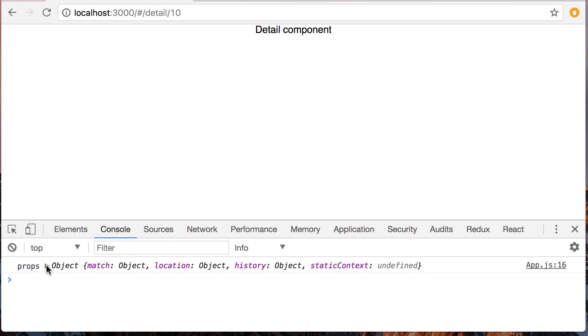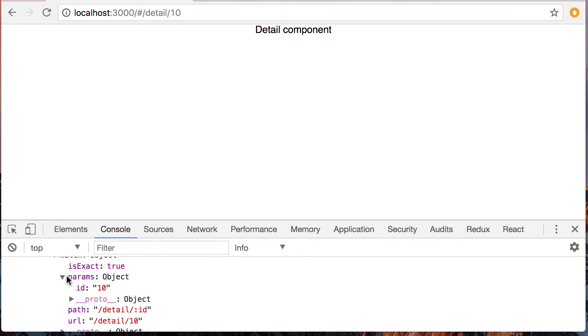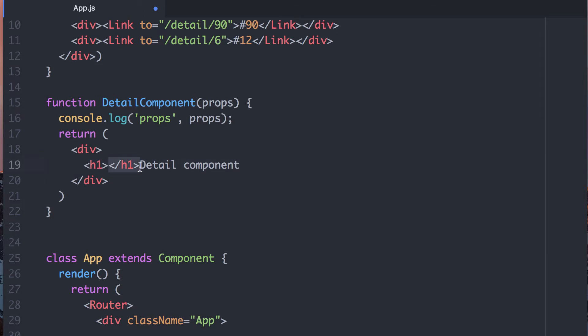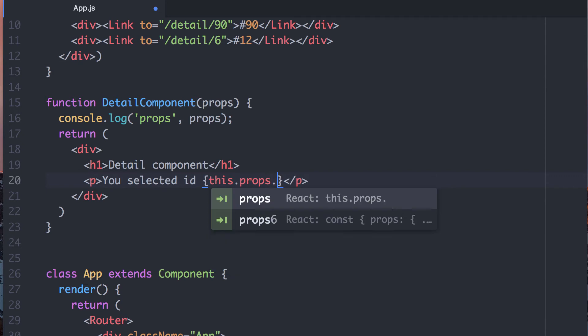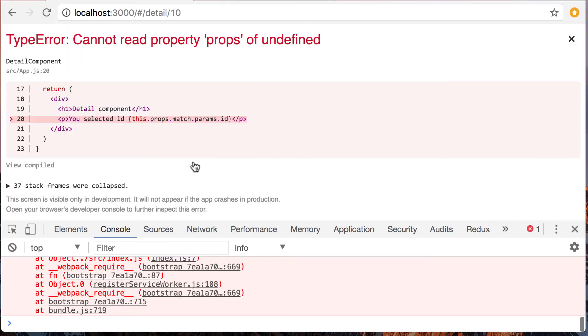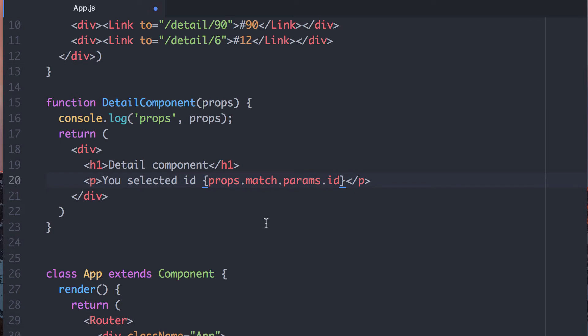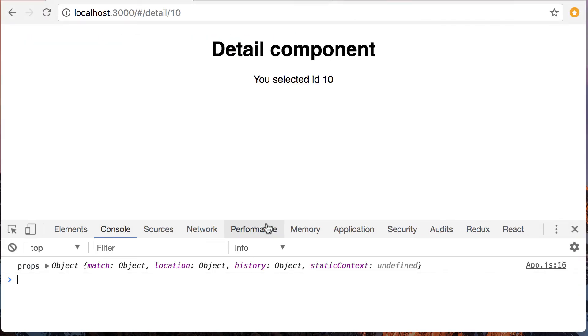So what that means is we can access out of here by going to props.match.params.id to get the value. And so detail component, h1, and we can say you selected ID props.match.params.id, I think. Oh, looks like I did something wrong. And that is because this is a pure functional component. There is no this in this case. We're actually just using props that have been passed in. So, oops, I actually think I did this on a previous video. Sometimes we get stuck making some of the same mistakes.